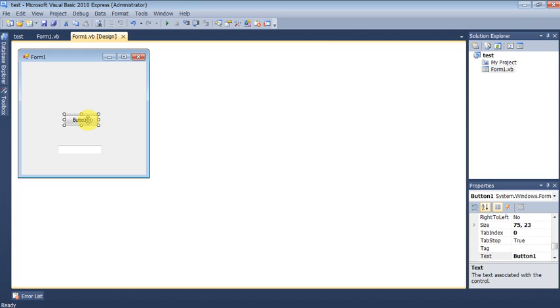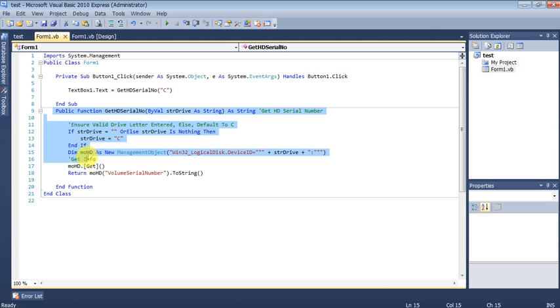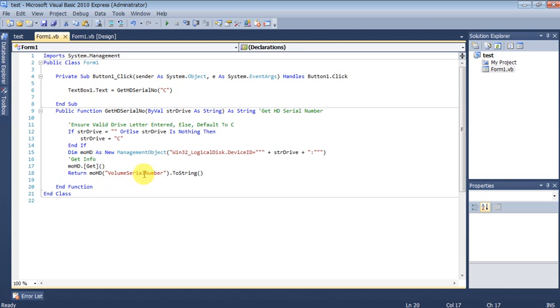And when the user clicks the button here, you should get the serial number inside the text box. So here there is a function called GetSerialNumber that you should copy and paste to your software. And that will give you the serial number of your hard disk.